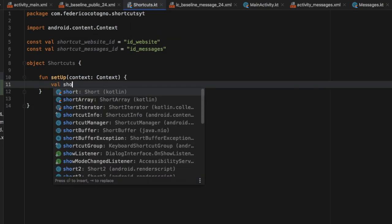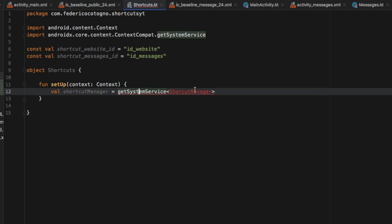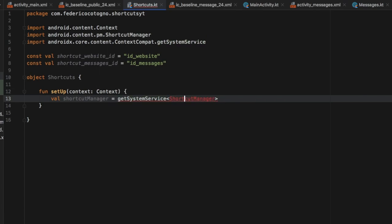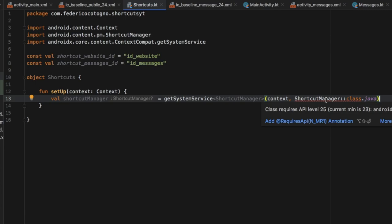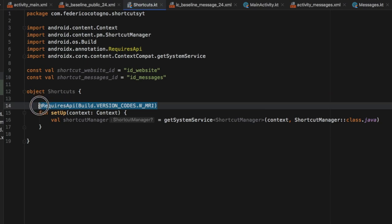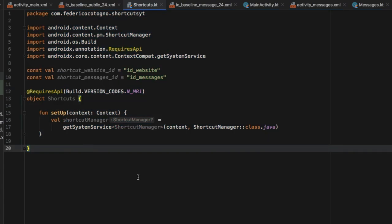Inside the setup function, we type 'val shortcutManager' and that's going to equal getSystemService of type ShortcutManager, passing in the context and ShortcutManager::class.java. This class requires API level 25, so we're going to add that annotation outside the object so that everything inside requires API level 25 to work.